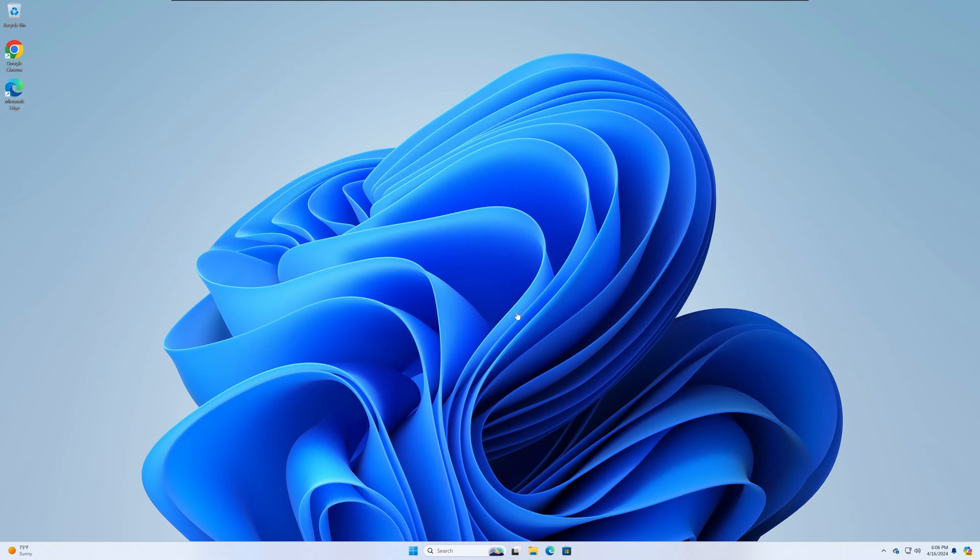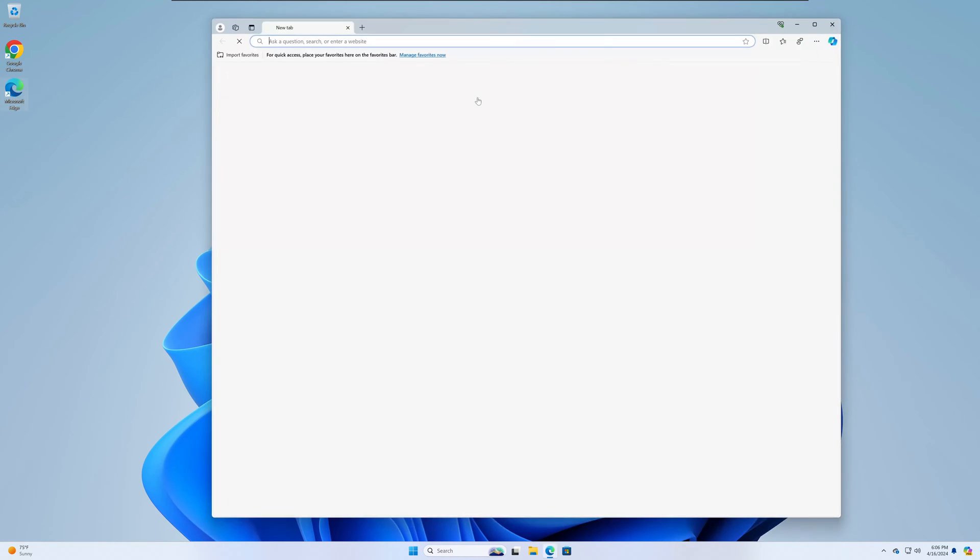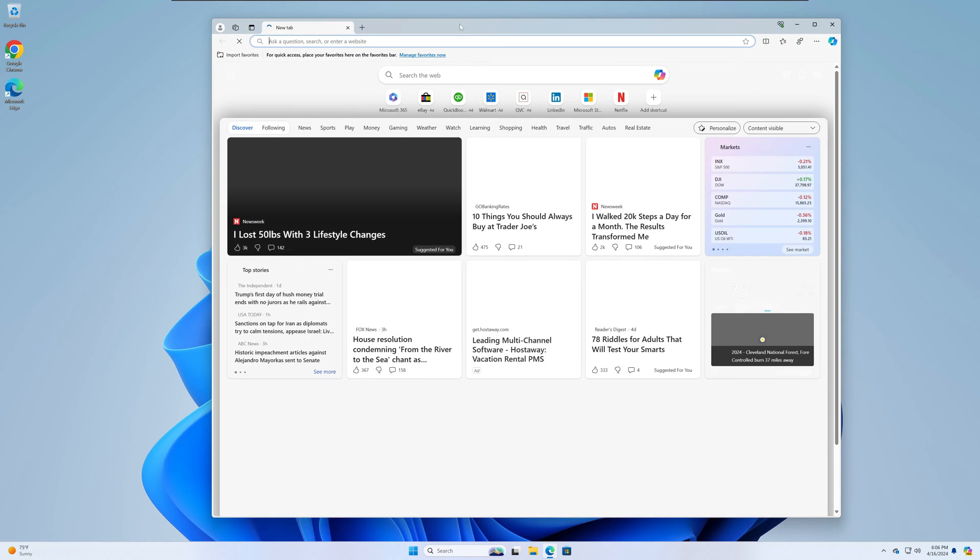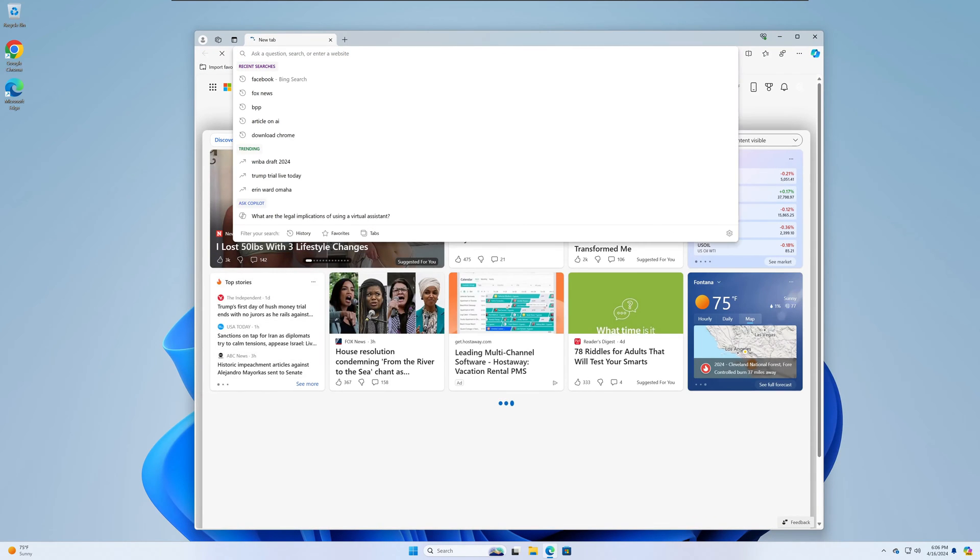Did you know that you can create an application out of any website? Well you sure as hell can as long as you have Windows 11 and Microsoft Edge, which you're obviously going to have if you have Windows 11.